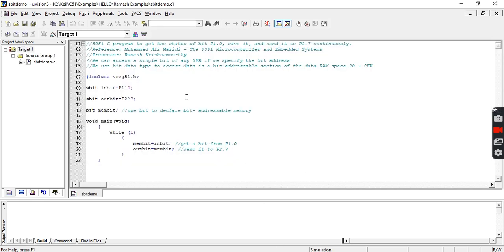Let's first understand the objective: we are trying to get the status of pin 0 of Port 1, save it, and then send it to Port 2.7. So we are reading the status of Port 1.0 and sending it to Port 2.7 — that is the objective of this program.